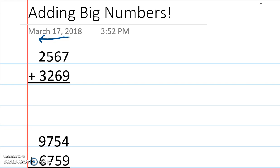7 plus 9 equals 16. I'm going to put the 6 down there and the 1 up here, so 16. 1, 6.